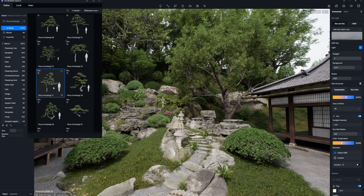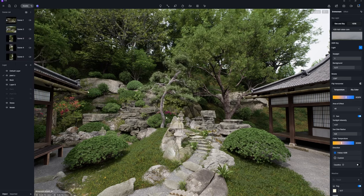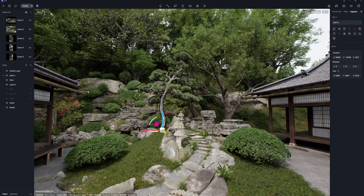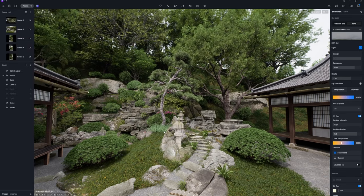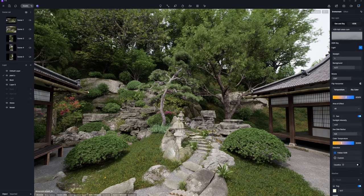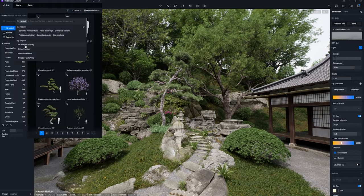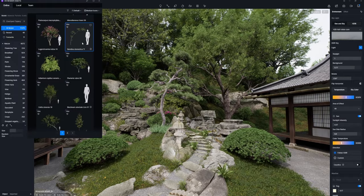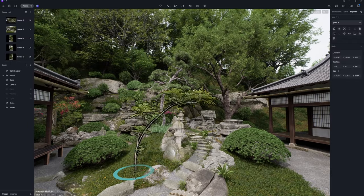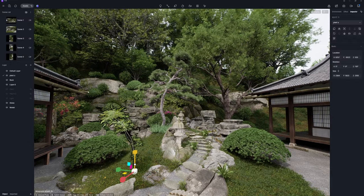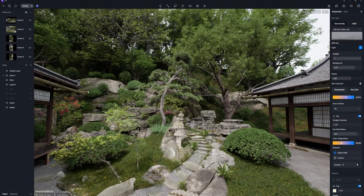Having set the background vegetation, you can proceed to select the specimen trees. Pine trees, be it cloud or tear pruned, Japanese maples and azaleas all can be found in D5 Asset Library.